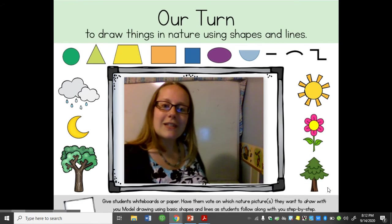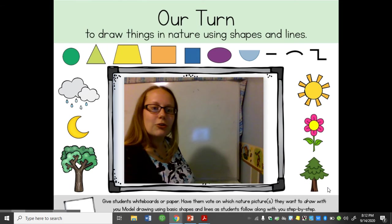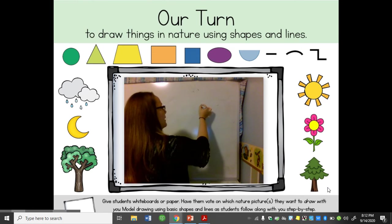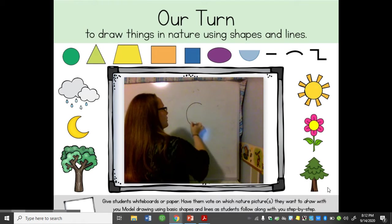This flower looks like it starts with a circle, just like the last one. So everyone get ready and we're gonna draw a circle.